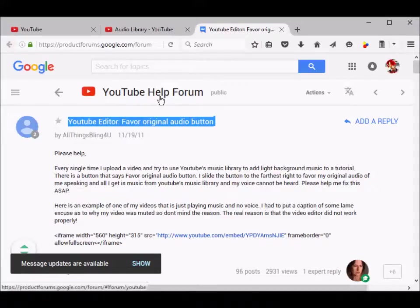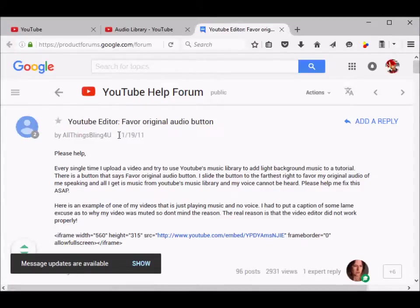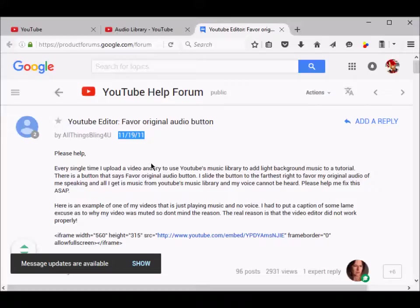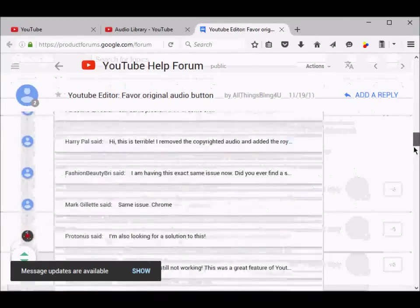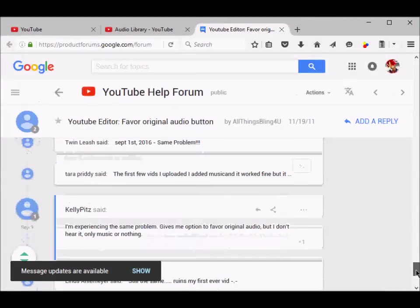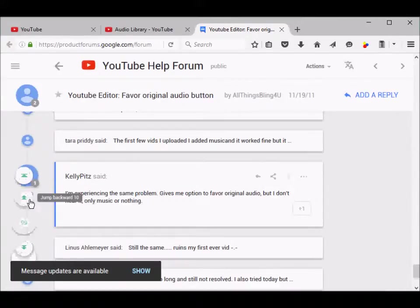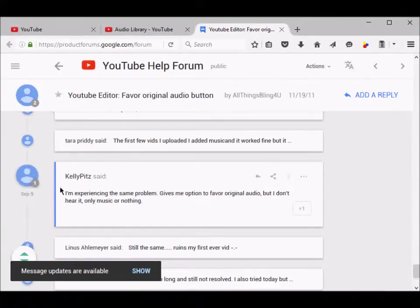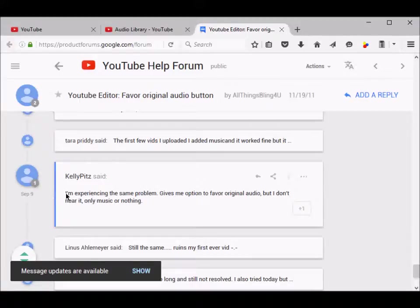In YouTube help forums, this was posted on 19th of November 2011. I just found that the issue is still ongoing. This was posted on September 9th, 2016, and people are posting that I'm experiencing the same problem.